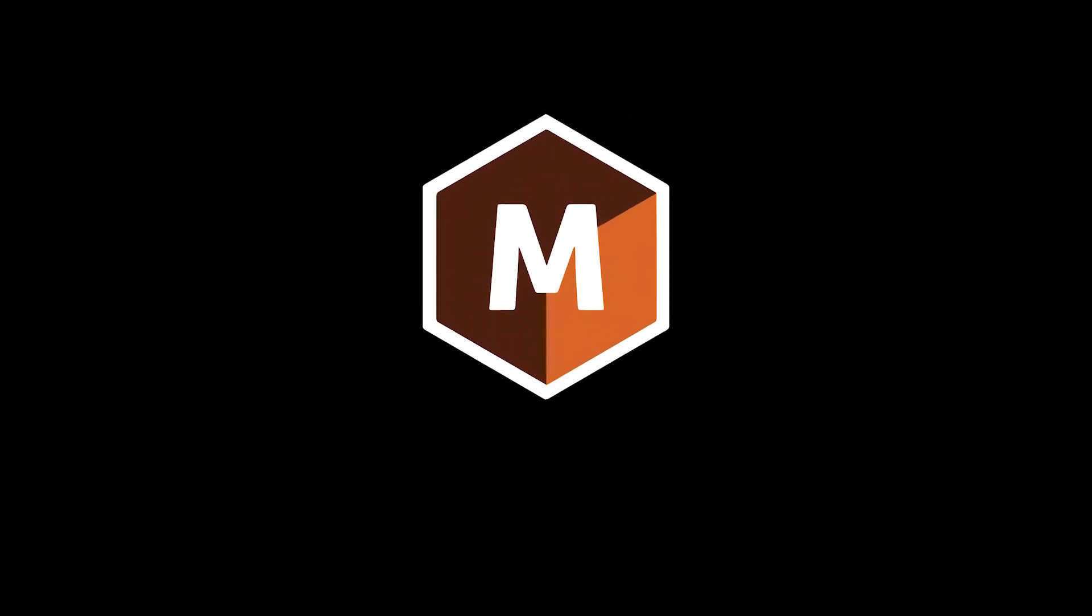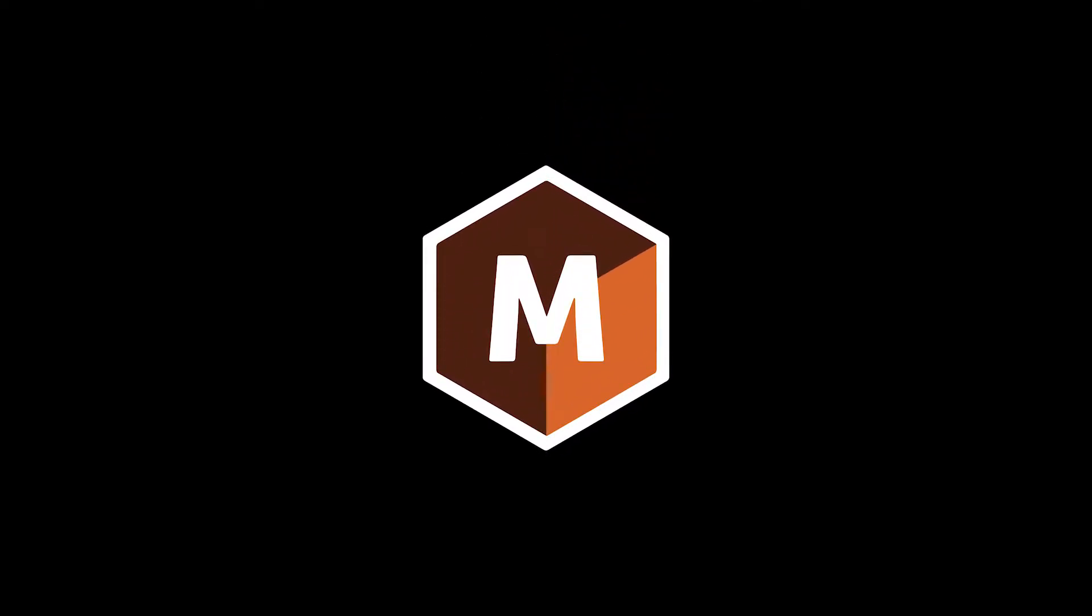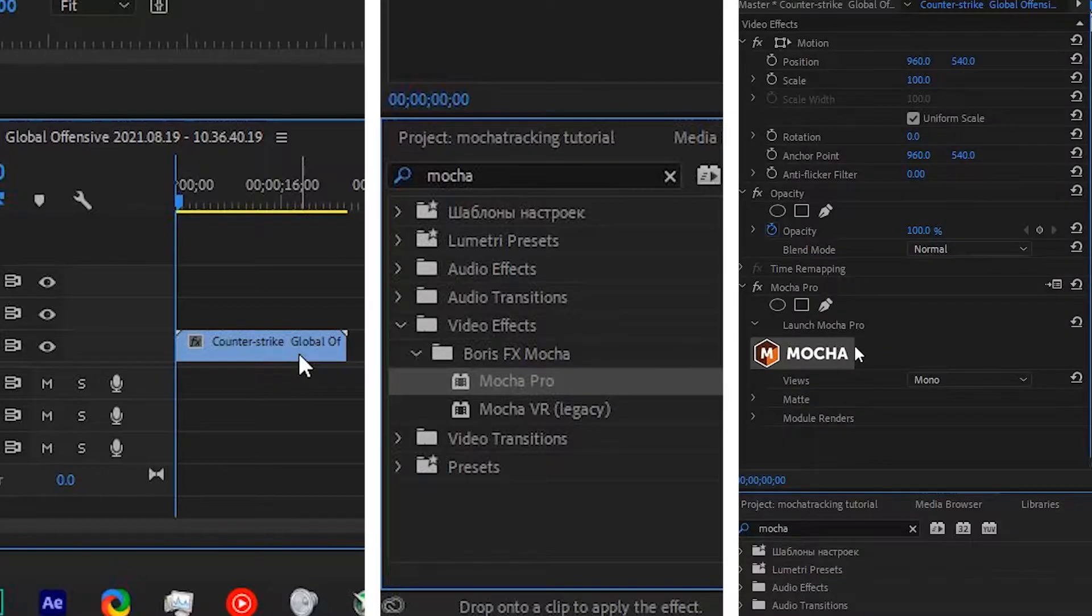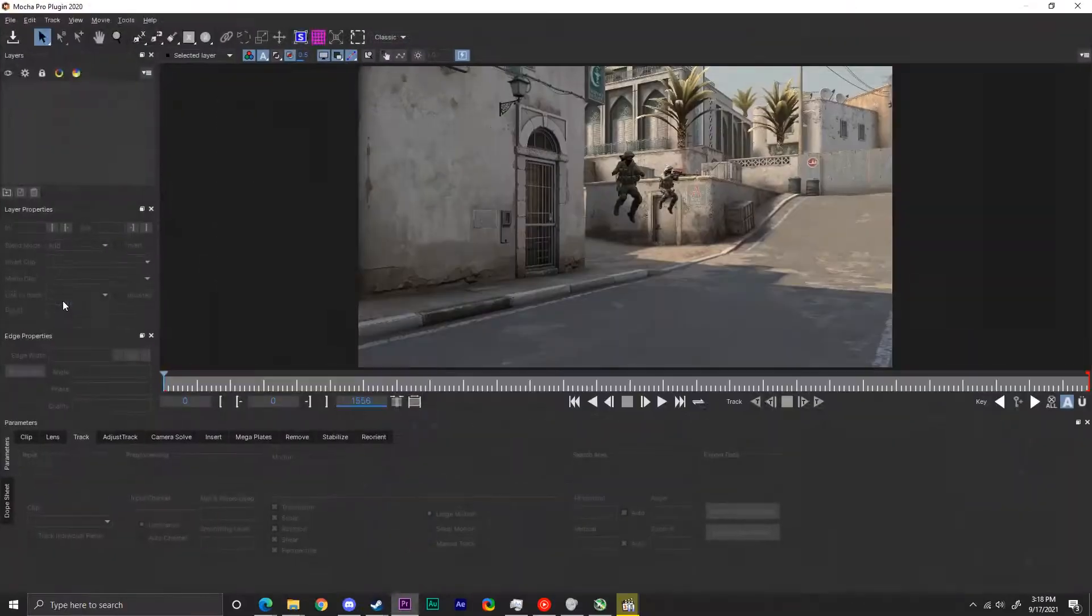First things first, you'll need Mocha, which is a powerful tracking plugin. Get your clip, add Mocha to it, and click the little icon to open Mocha.